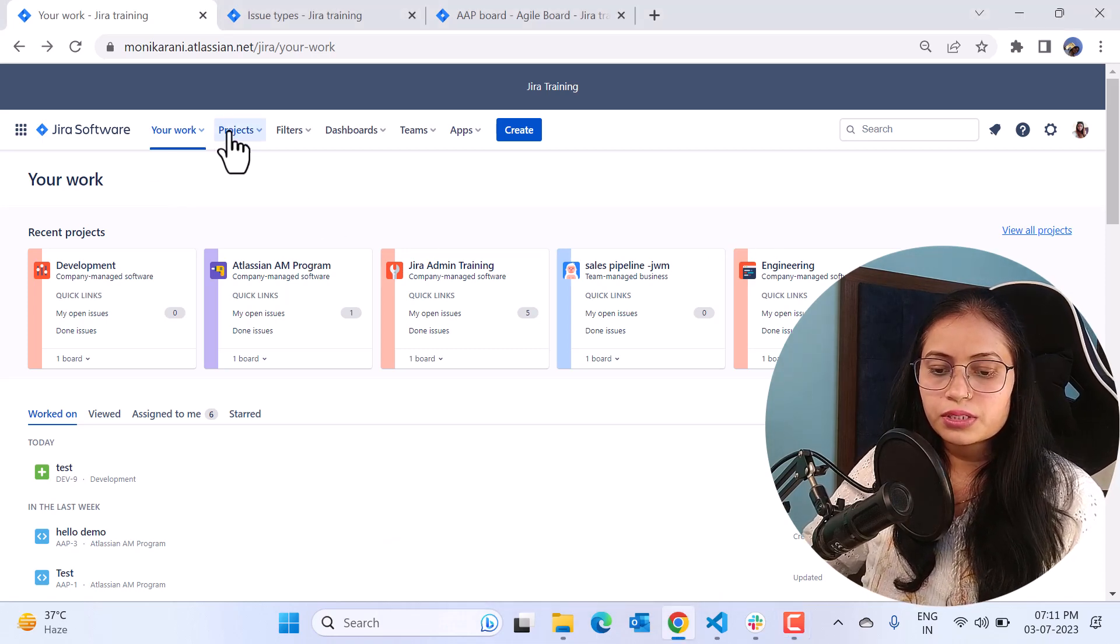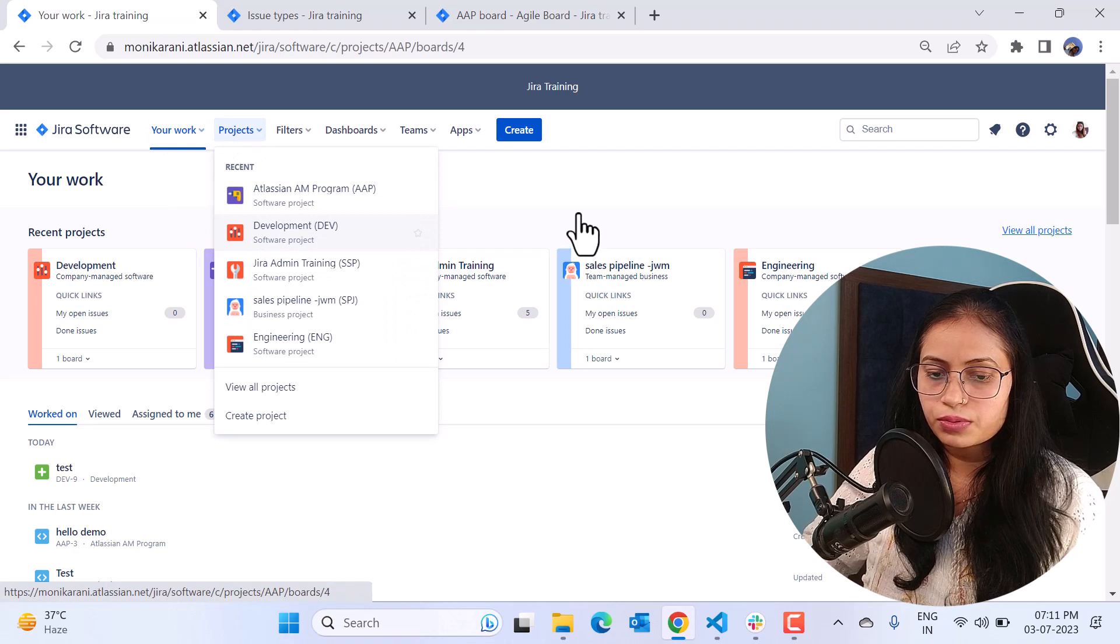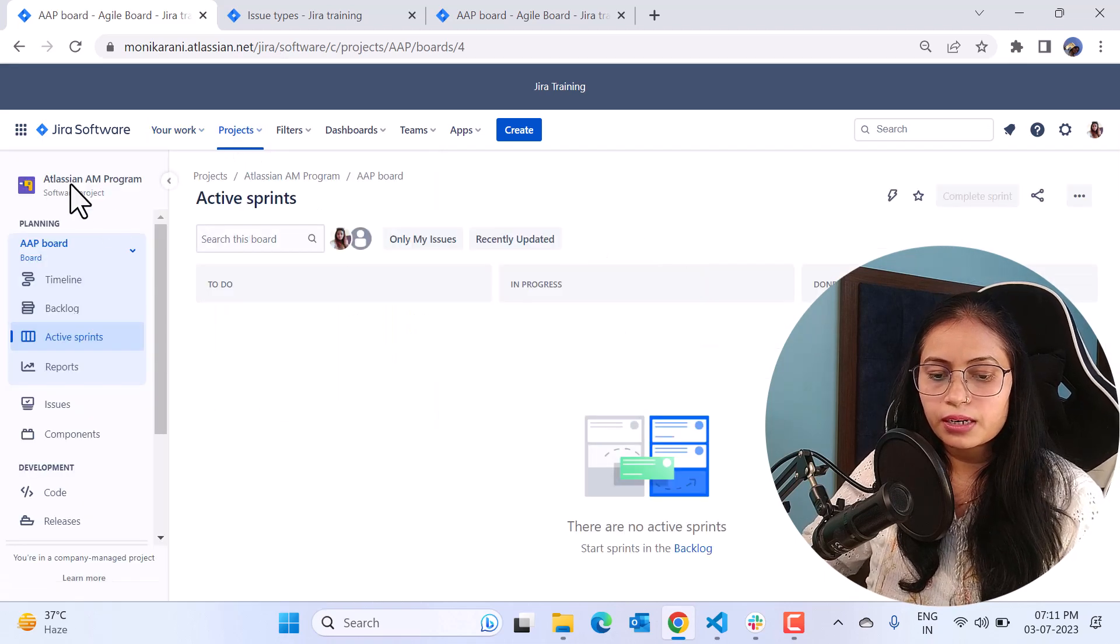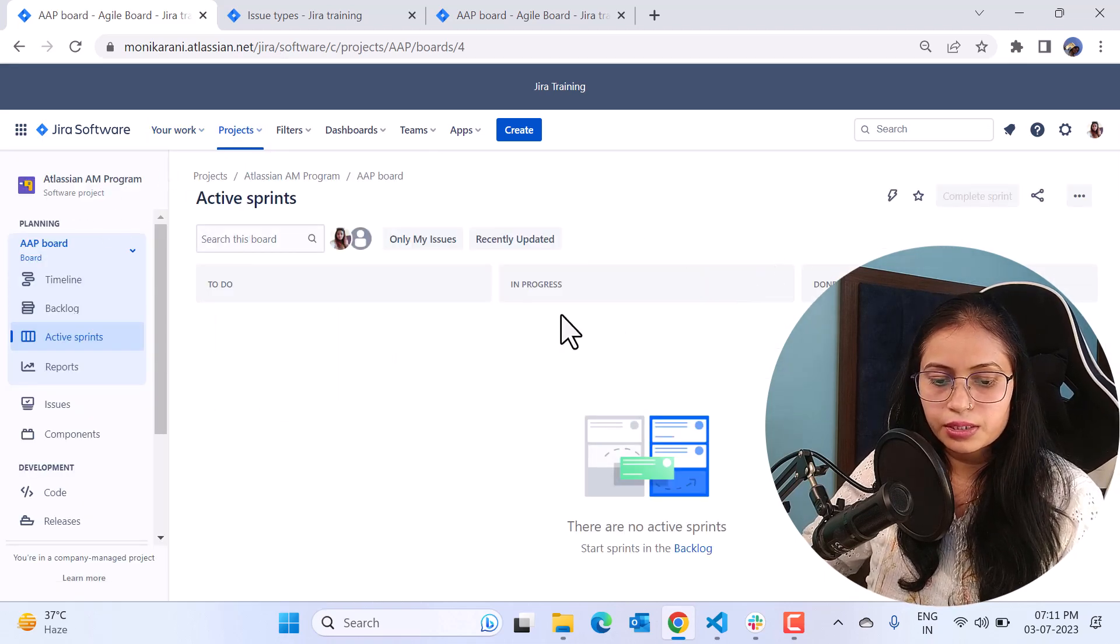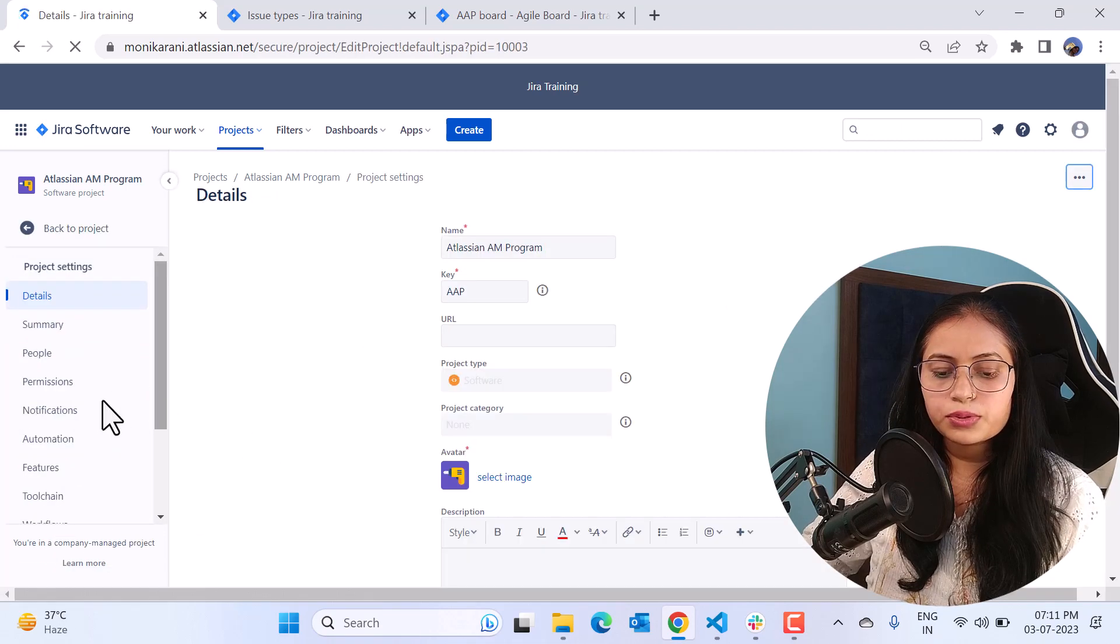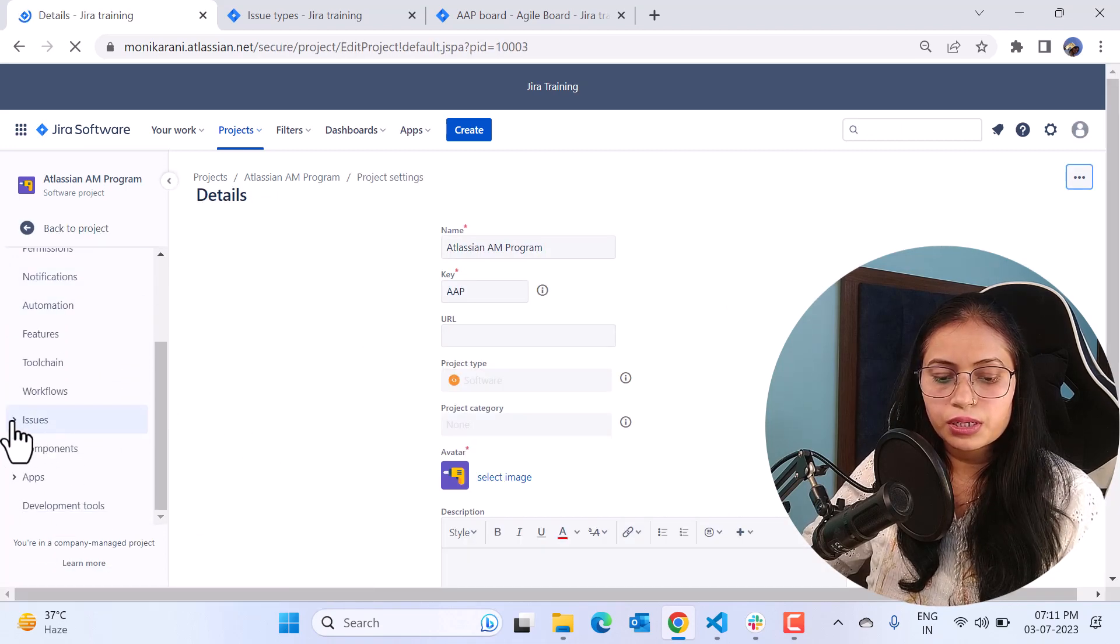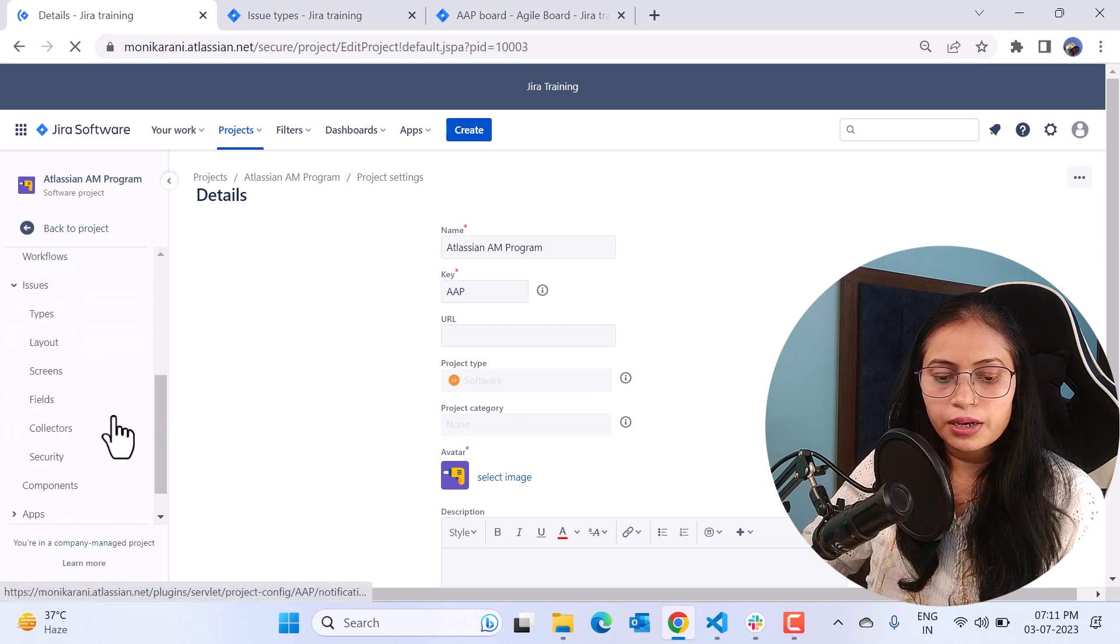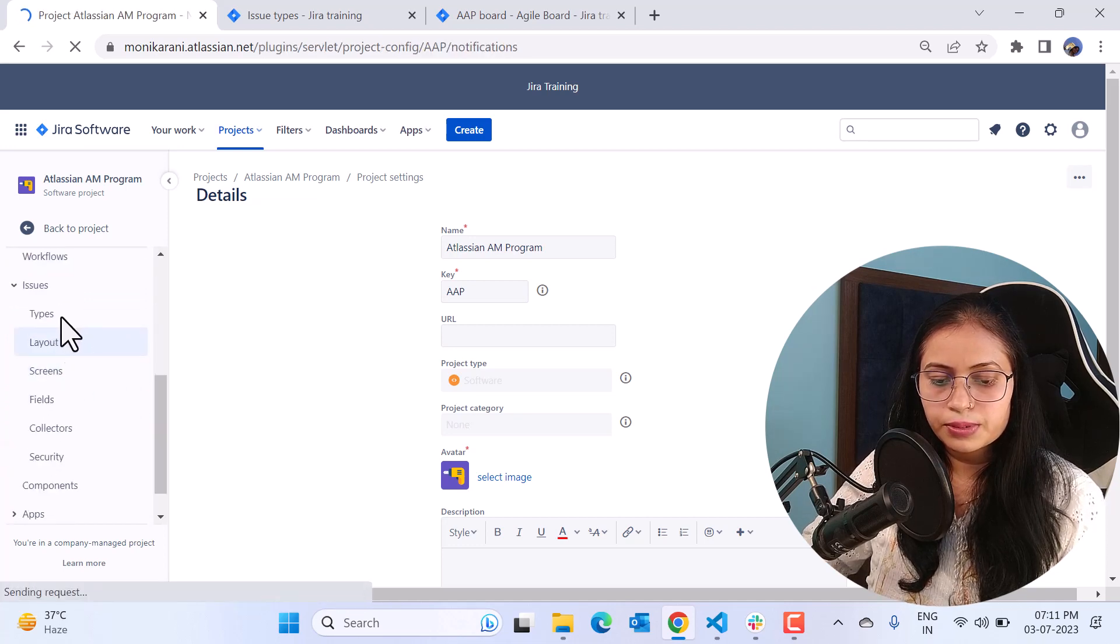So this is my cloud instance and I'll use this project for this video. I will click on the Atlassian AM Program and here I am. Now I'll go to the project settings and in the project settings I'll go to the issues and I will expand it. Here I have the types, I'll click on the types.